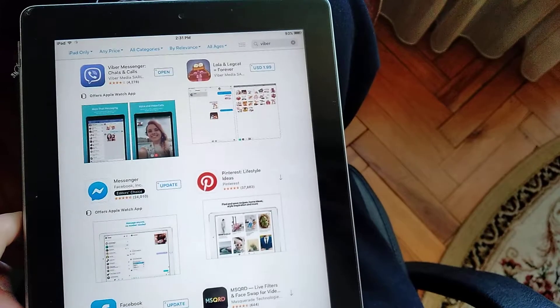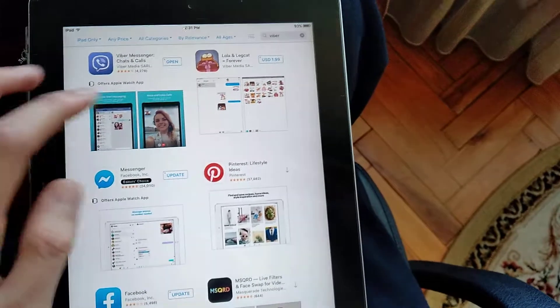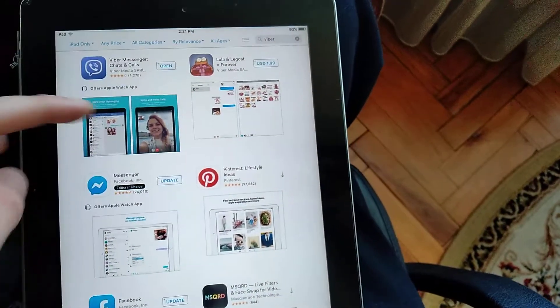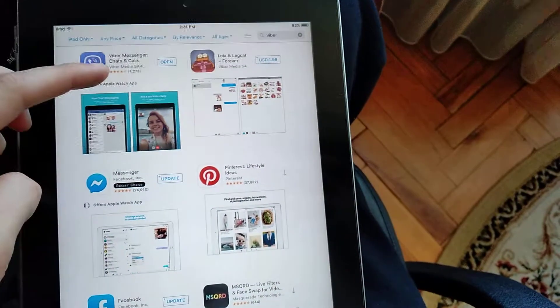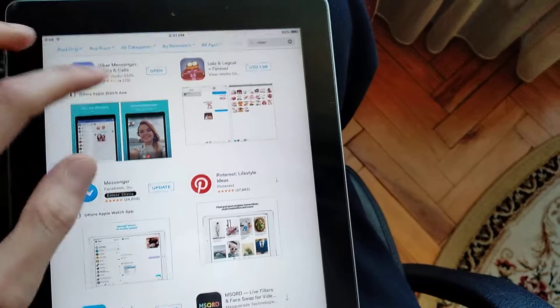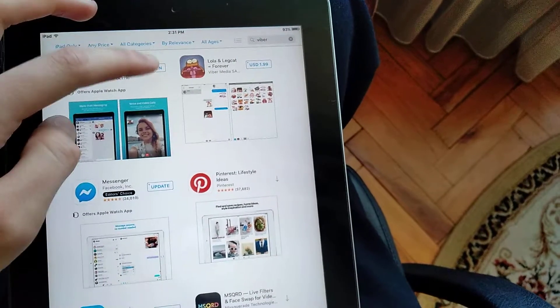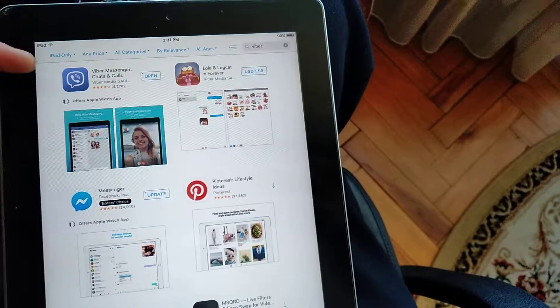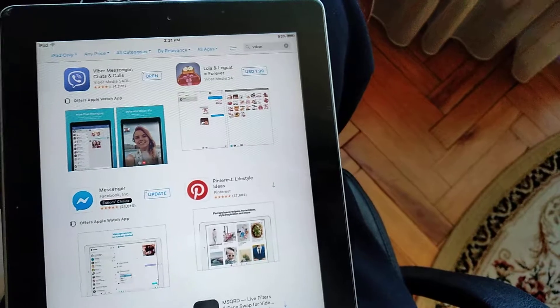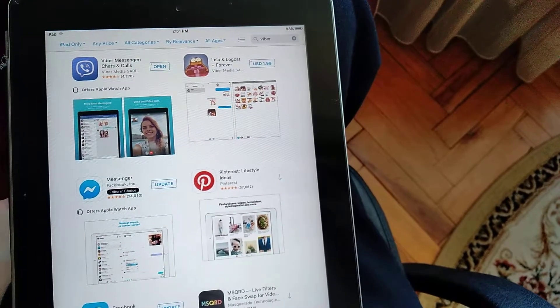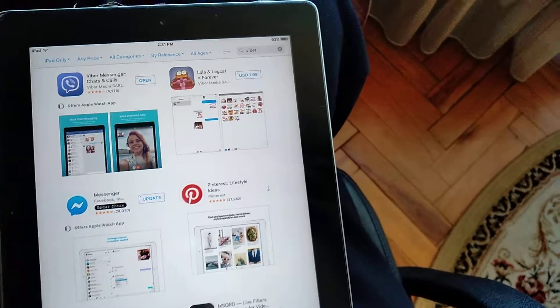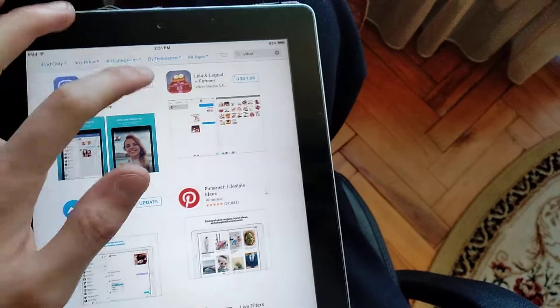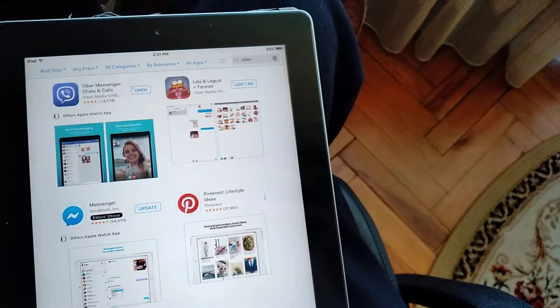Then just wait some time. I also downloaded and installed it, but you just need to click to download and after download ends you can open it and watch how it works.